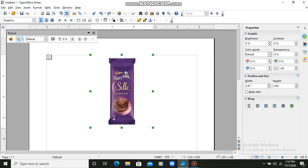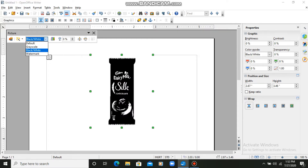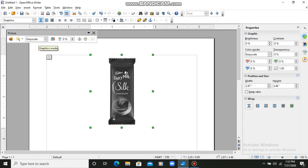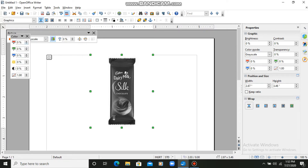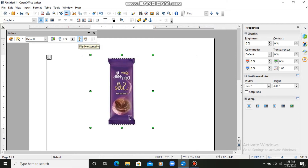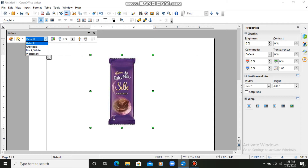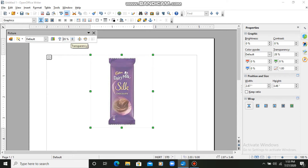The second toolbar option is Graphics Mode — here you can make the image a Watermark, Black and White, or Grayscale. The third option is Color, where you can apply color adjustments to the picture. You can also Flip the image Horizontally or Vertically. There is also a Transparency option, where increasing the value makes the picture more transparent.